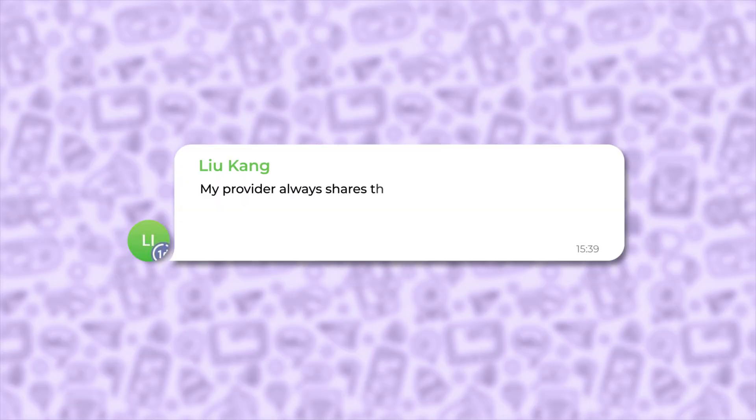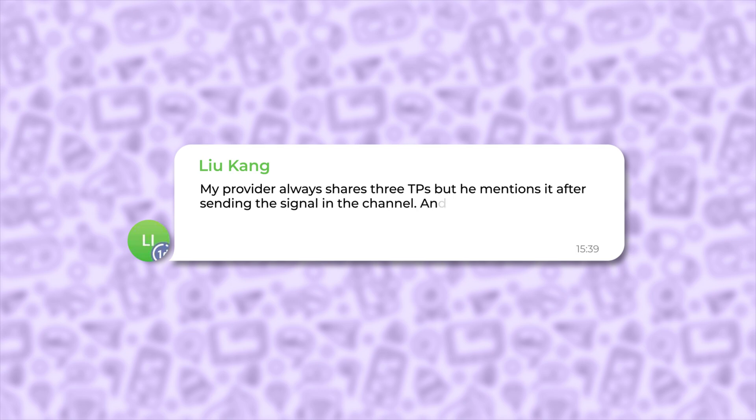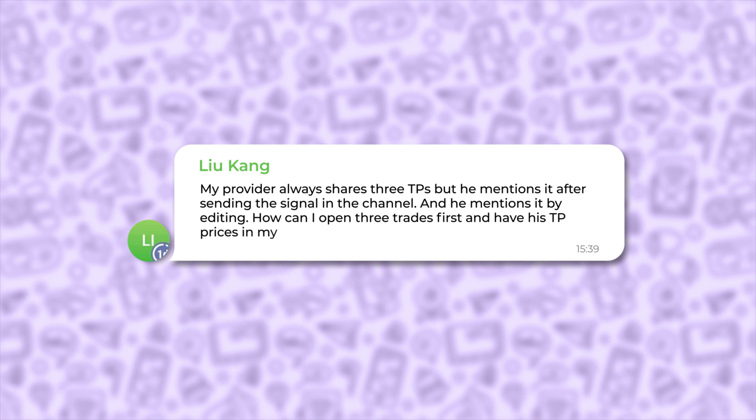My provider always shares three TPs, but he mentions it after sending the signal in the channel, and he mentions it by editing. How can I open three trades first and have his TP prices in my trade later?